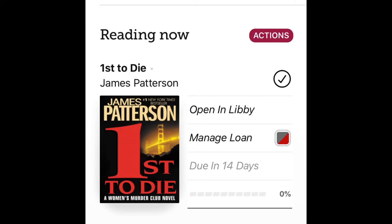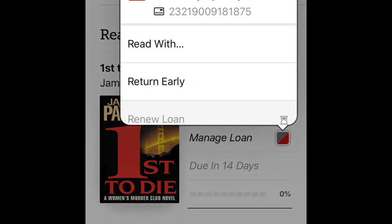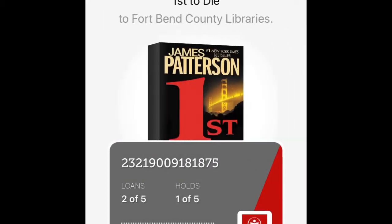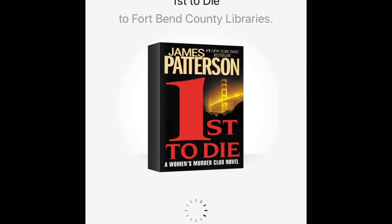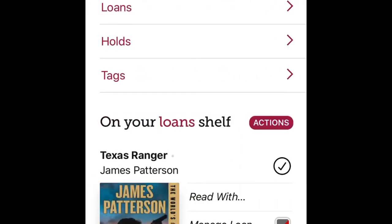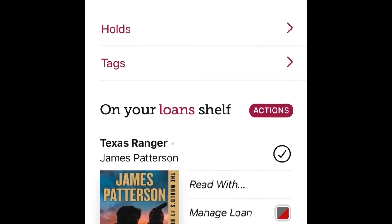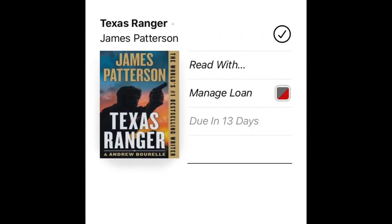Now, what if you're done reading a book? How do you return it? On your shelf, the book shows 'Open in Libby' and on the bottom it says 'Manage Loans.' If you tap on that, a window pops up telling you about the book, when it's due back, and giving options to 'Read With' or 'Return Early.' I tap 'Return Early,' confirm by tapping 'Return,' and the book goes back to the library.